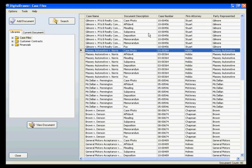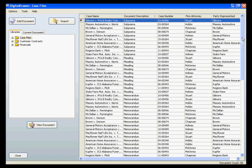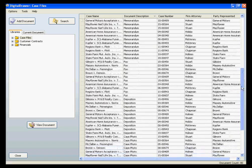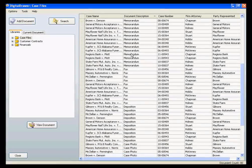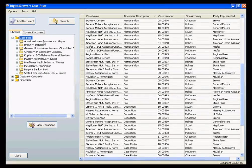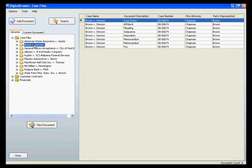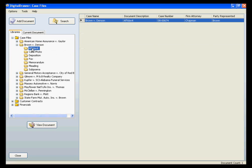To find the document that you are looking for, you can do several things. You can sort on any of the columns in the document grid, as well as manually scroll through the list. You can also click on the plus sign next to the library name that you are working with to see the individual folders. For the Case Files library, we see a list of all cases in our system. You can then click on a case name to see all documents associated with that case, and continue to navigate through the folders until you find the documents you are looking for.